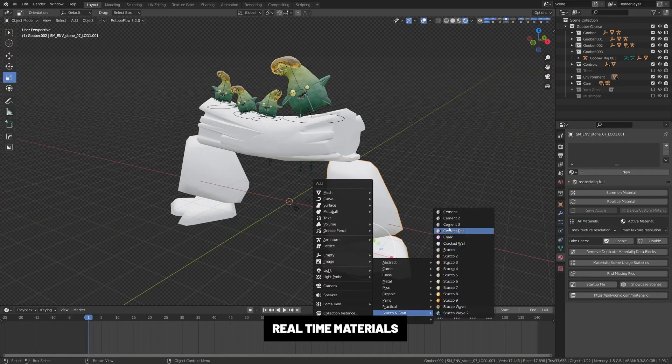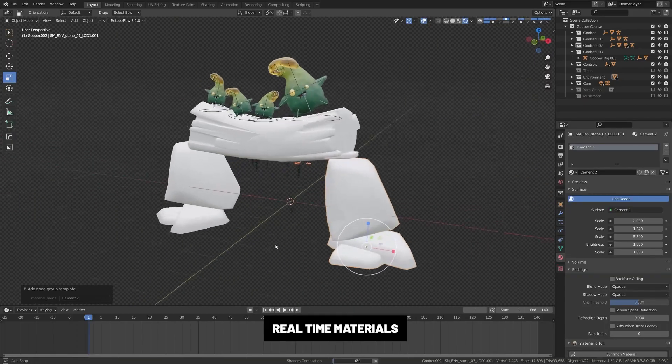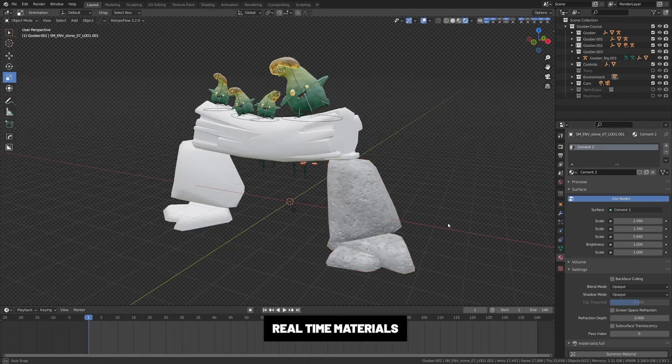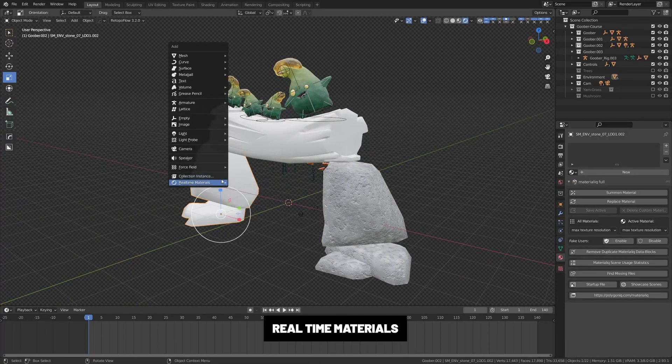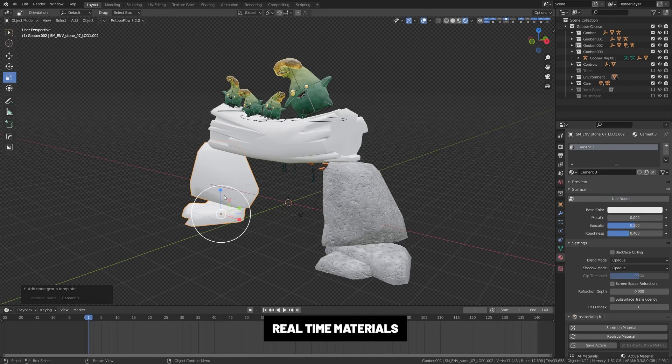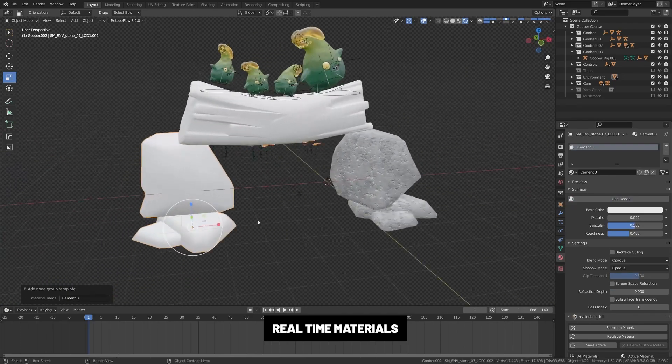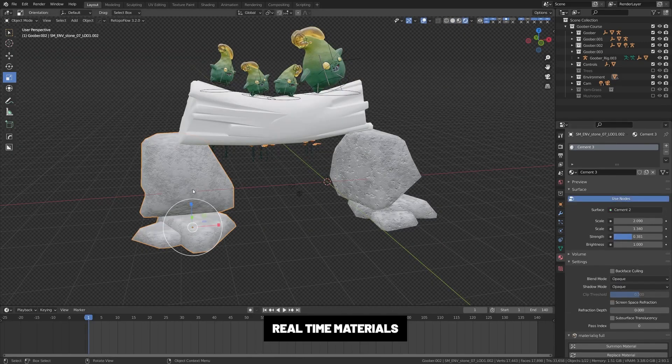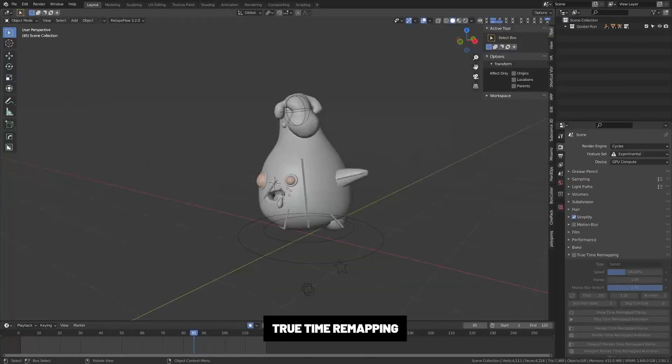I also recommend checking out the real-time materials add-on. This gives you a bunch of real-time materials that you can add quickly right here in the add menu. And the great thing about this is all these are intended for real-time rendering, meaning that they render very quickly.